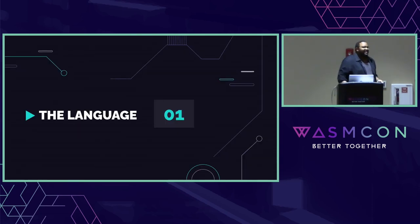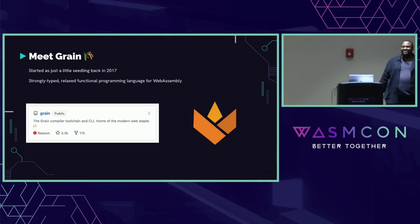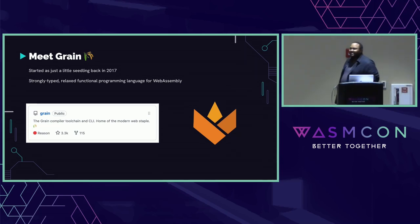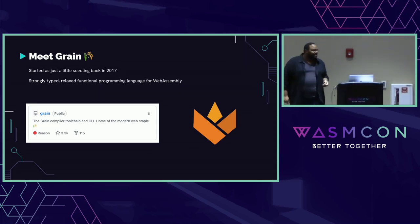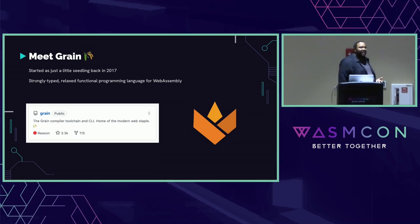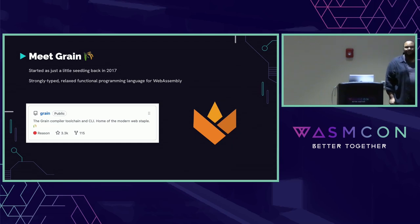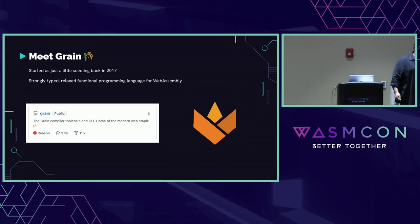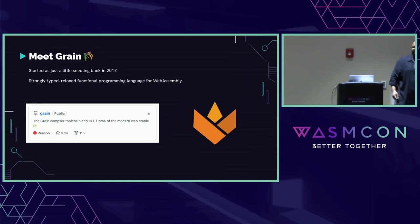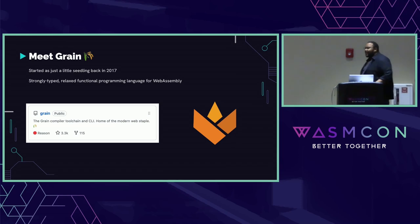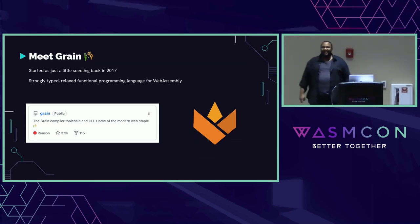First up is the language. I want to introduce you guys to a programming language called Grain. It started as just a wee little seedling back in 2017, and it's a strongly typed, relaxed, functional programming language made just for WebAssembly. I said to myself at the time, as a language nerd, if I were to make a programming language and have anyone in the world care about it, it would be right now in 2017 with WebAssembly being turned on by default in all the major browsers.